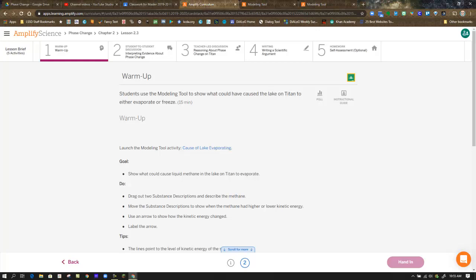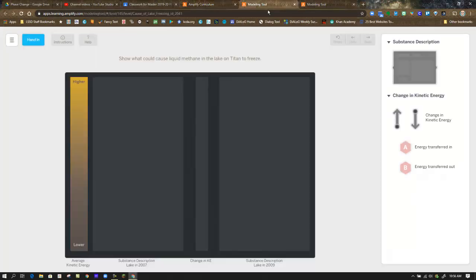For example, if the lake on Titan froze, what phase would it be in? What phase would it be in if it evaporated? What would cause the lake on Titan to either freeze or evaporate? Keep going back to what you've been learning about phase change.